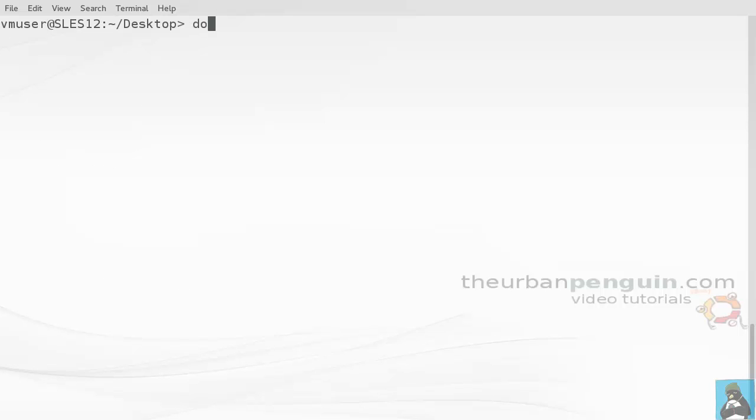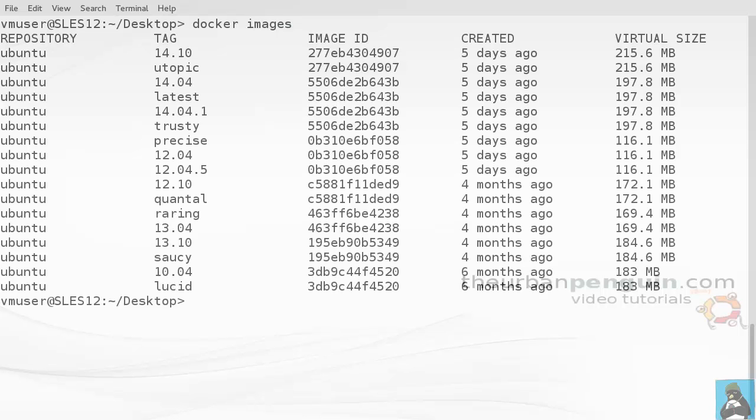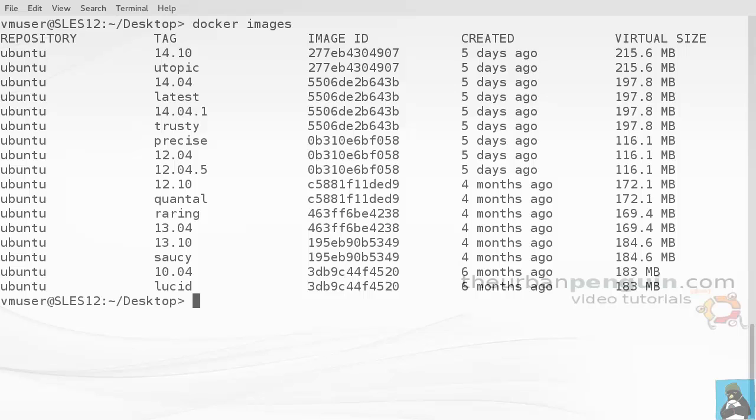To see how we can use this, we can set up a simple instance. First, let's list the images we've got, so docker images. We can see we've got all of the Ubuntu ones - we've got the name or the repository name and then the tag. We'll create from an image - we'll create a container, the Linux container - and it will be for 14.04.